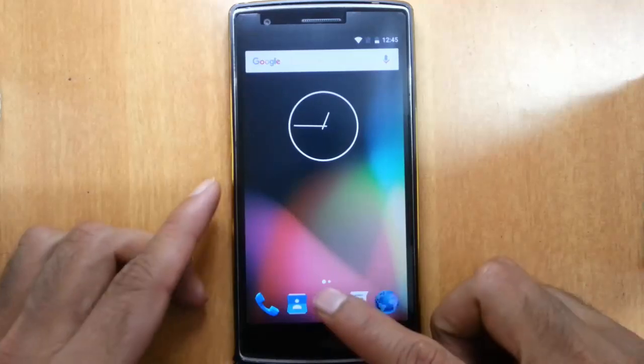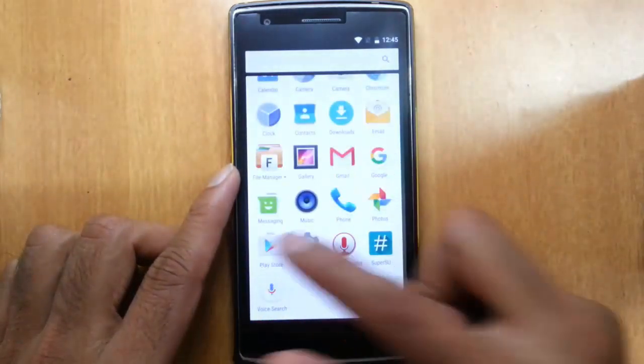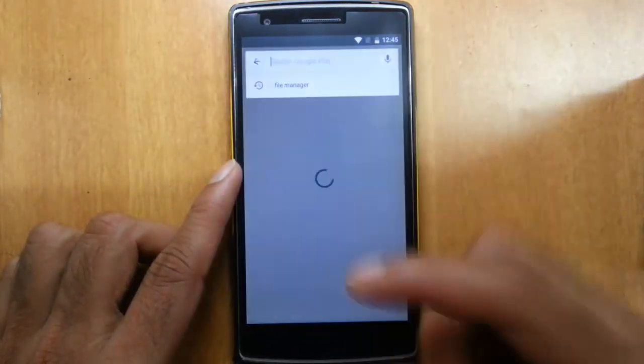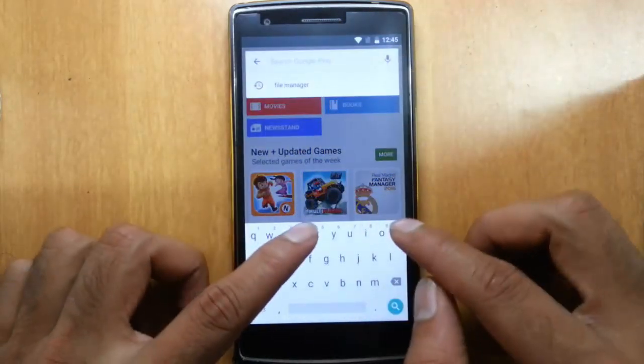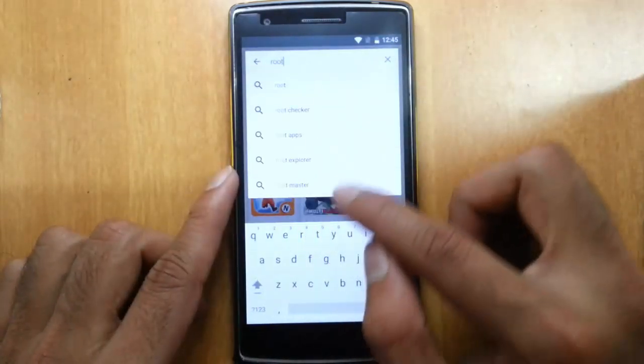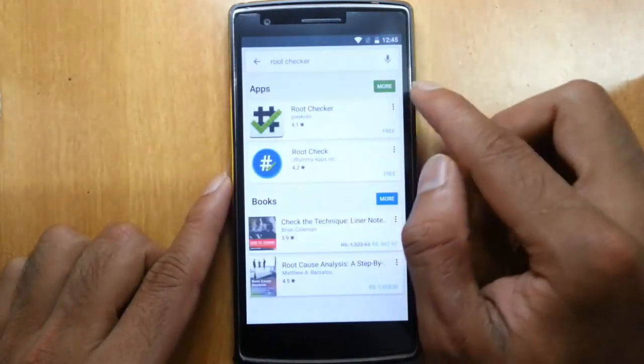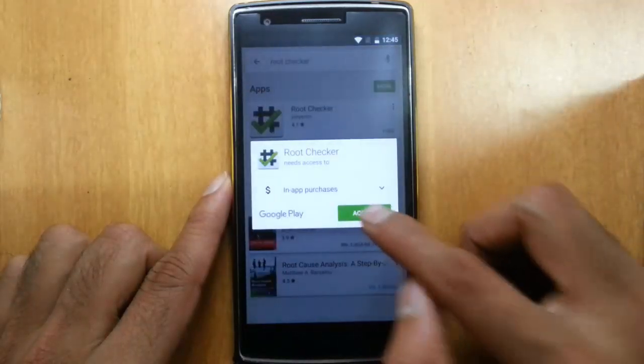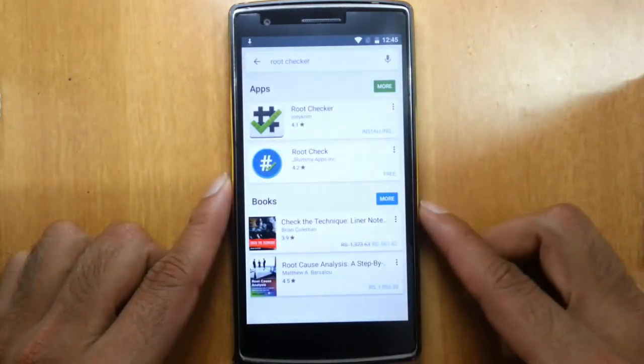The phone is booted. Just go to Play Store and then download the root checker app to confirm that the phone is rooted. I am downloading the root checker app from the Play Store now.